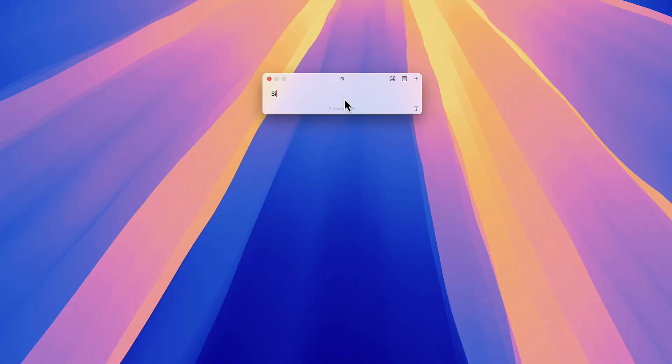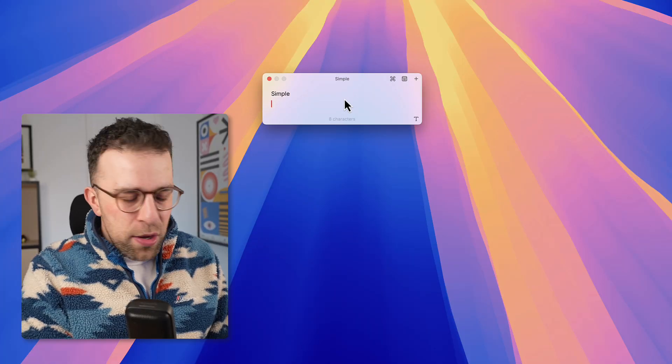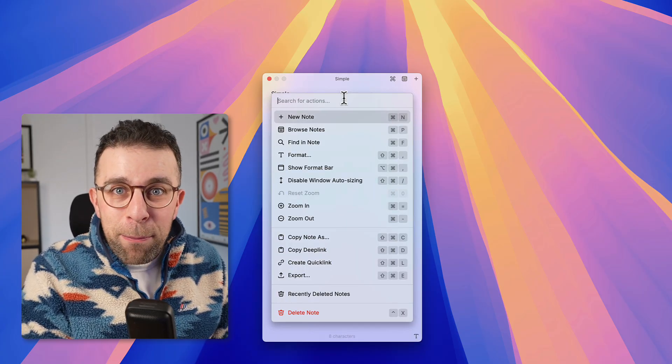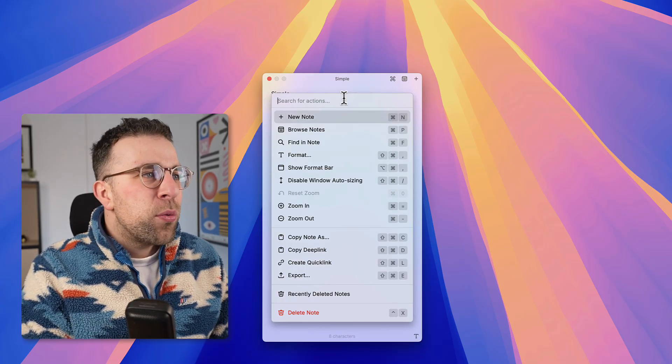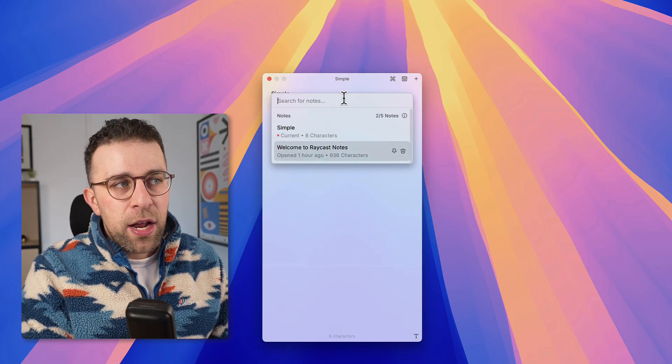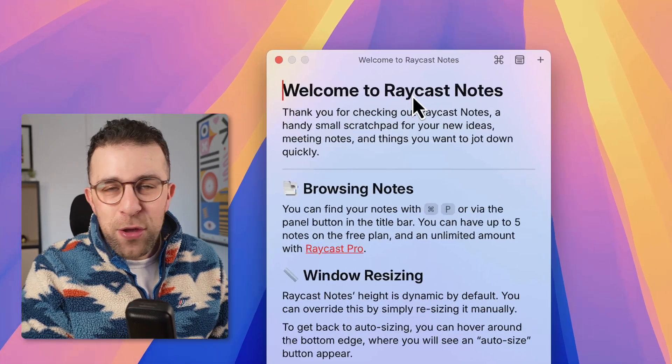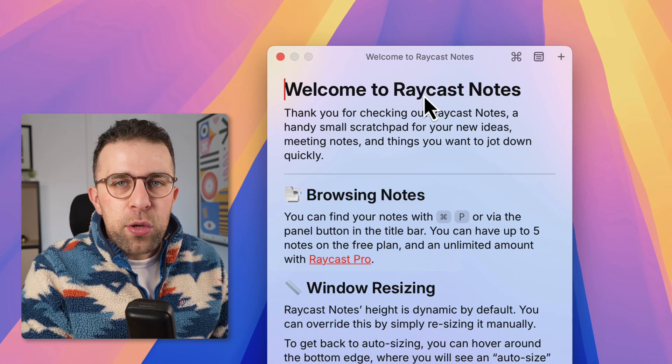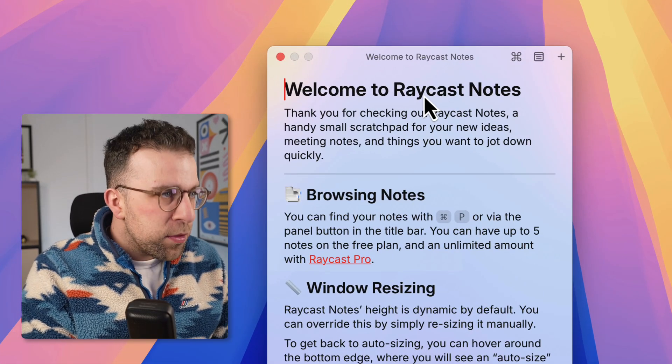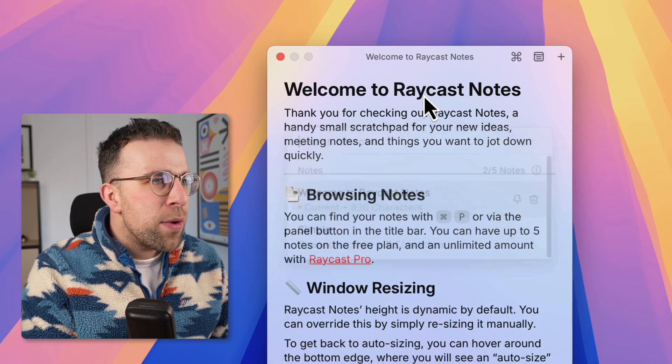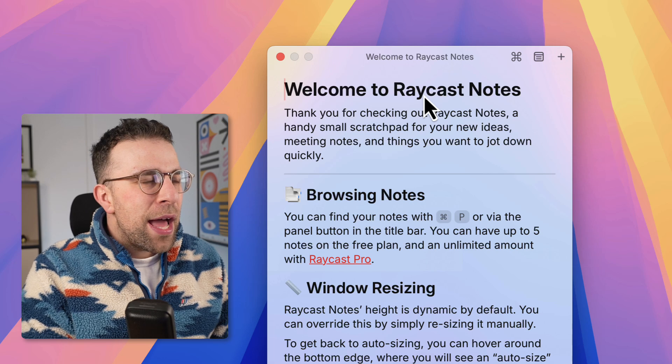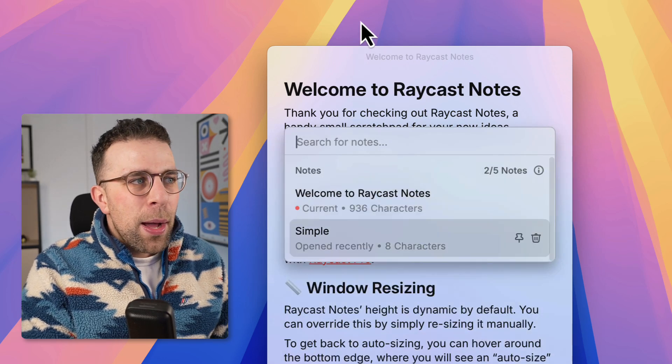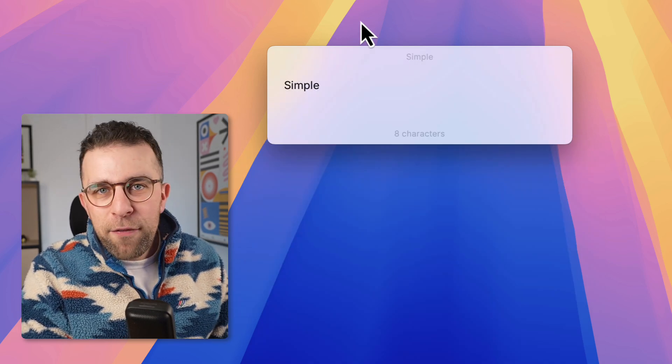Of course you'll find a link to Raycast below, but this is Raycast Notes - it is a simple note-taking experience and it's really nice to use. There's loads of features like popping open a command bar to quickly access all of your notes. I've only created a few notes but you can also use markdown.